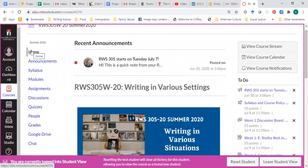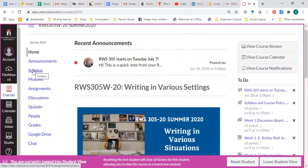The homepage, obviously, any announcements, the syllabus, and the modules. Let me go to the modules.